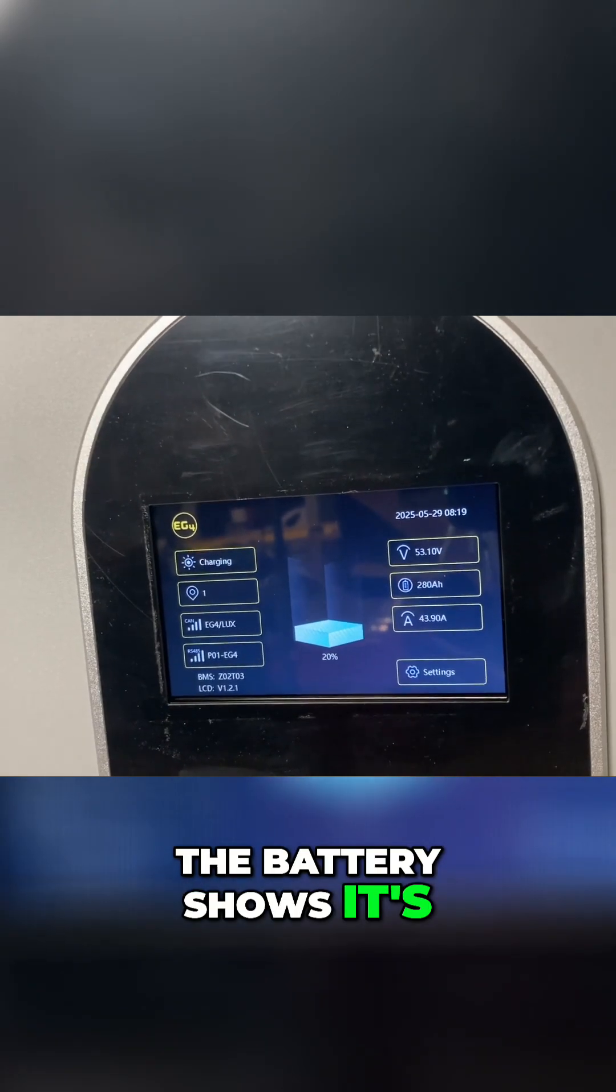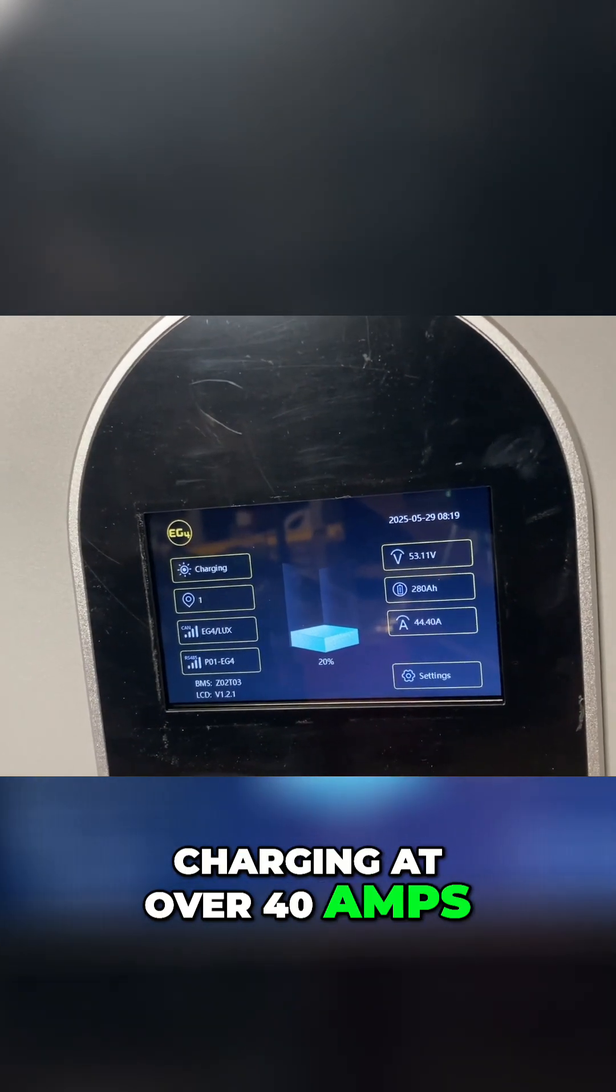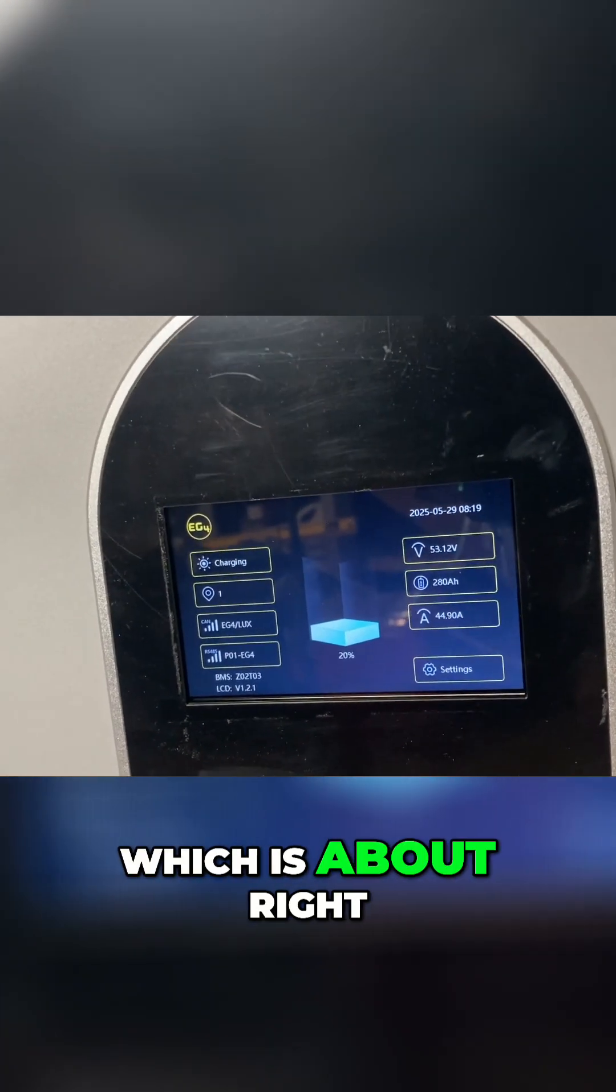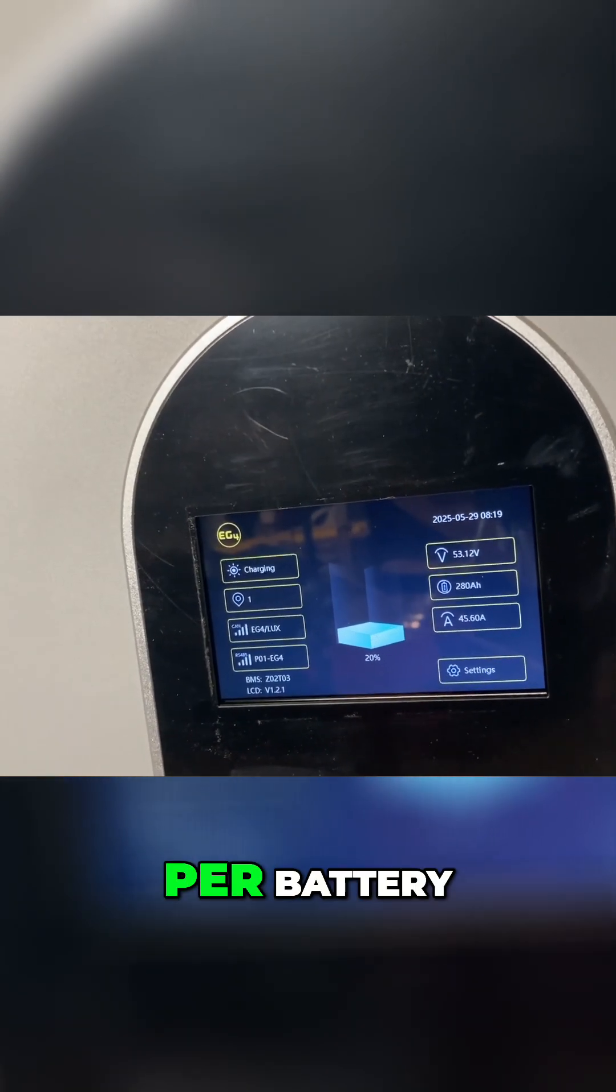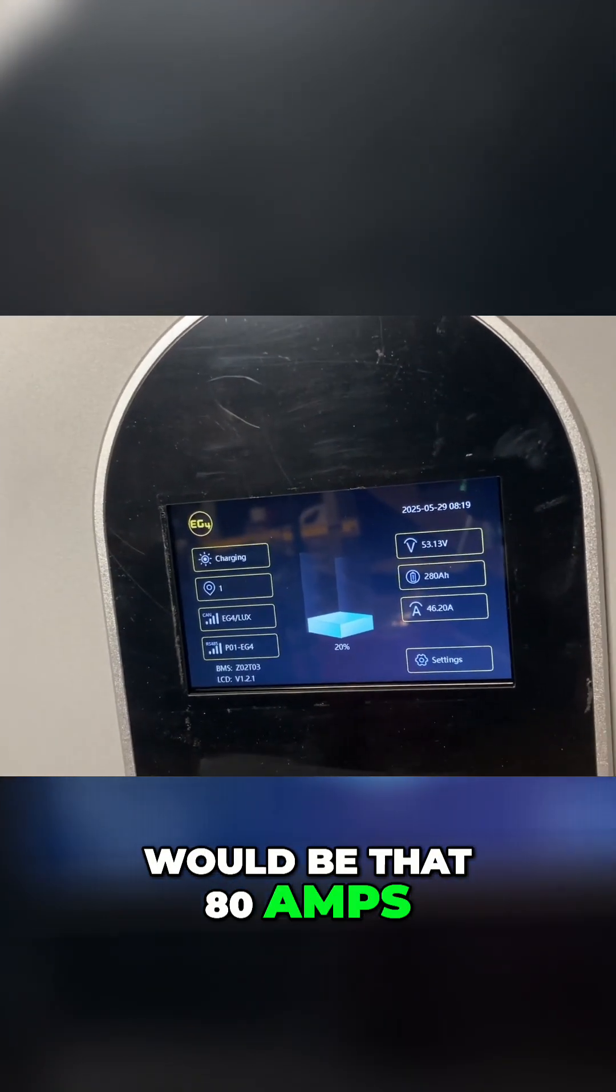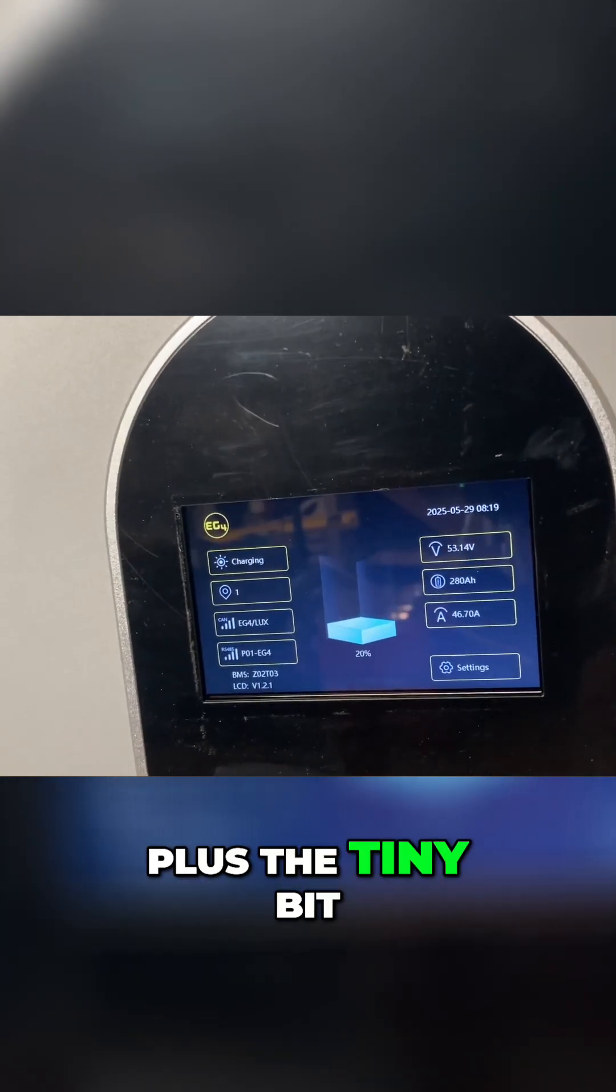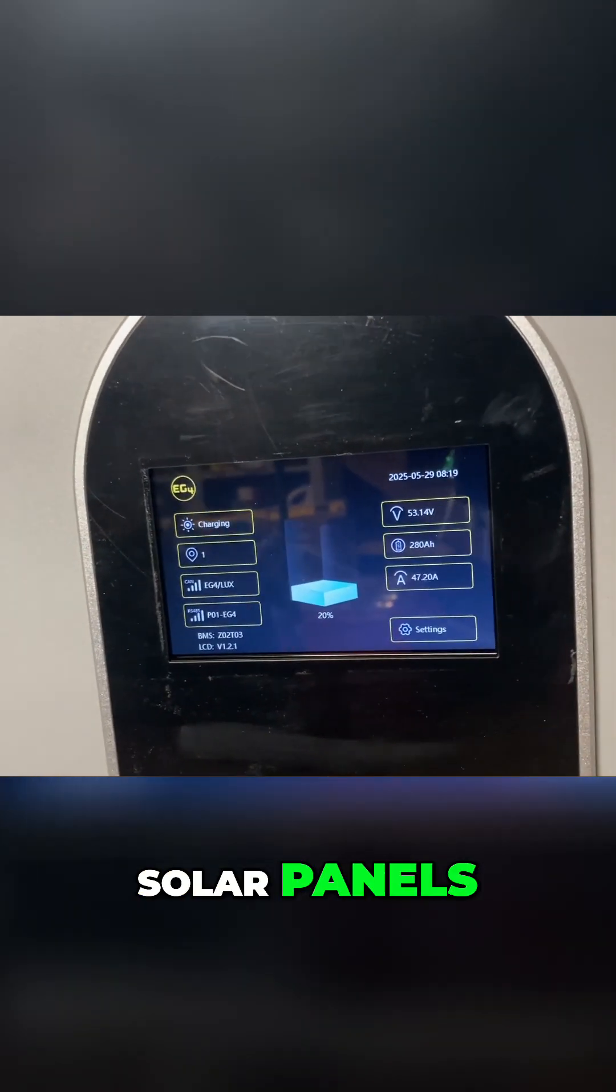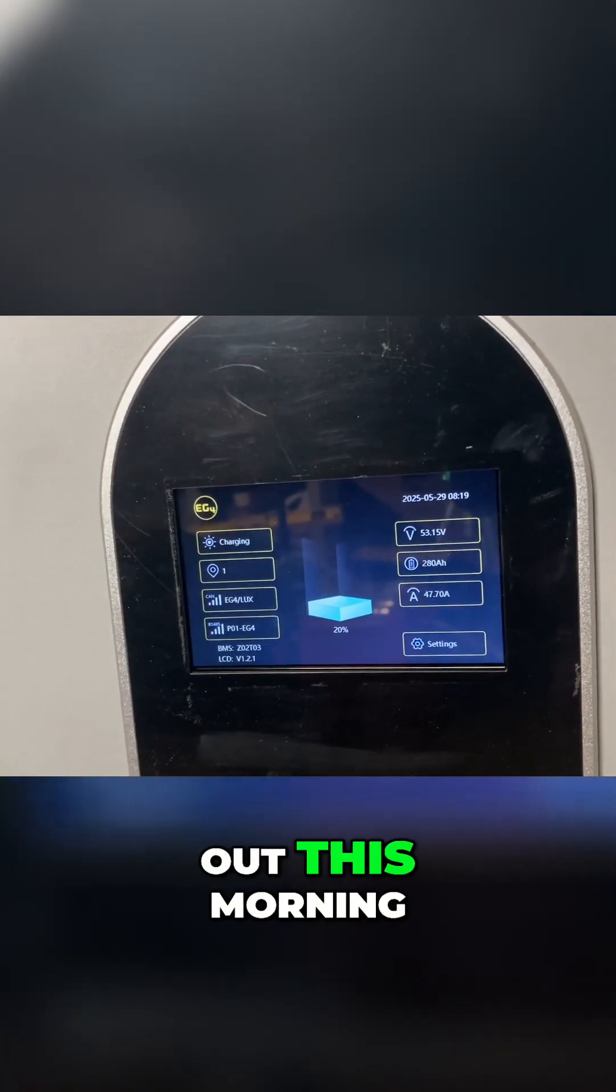The battery shows it's charging at over 40 amps, which is about right. That'd be 40 amps per battery would be that 80 amps, plus the tiny bit that's coming from my solar panels. It's very cloudy out this morning, so we're not getting a ton of solar gain.